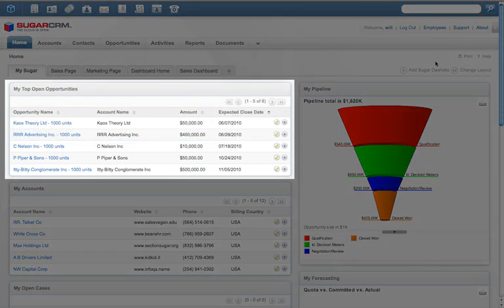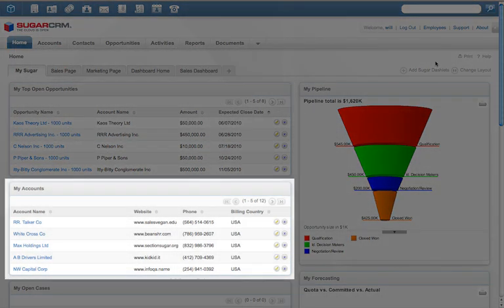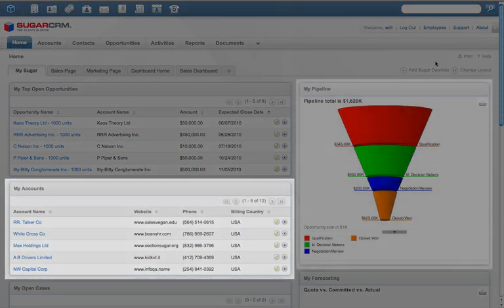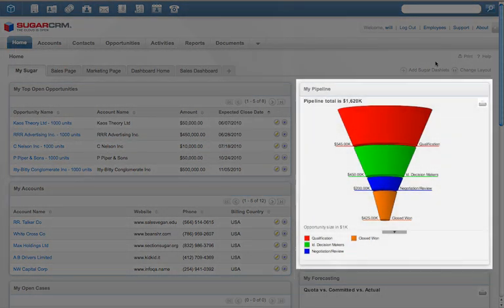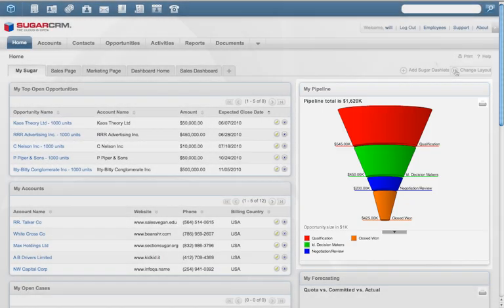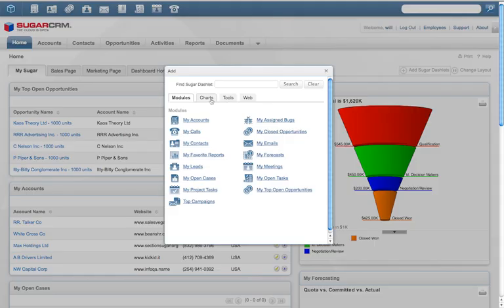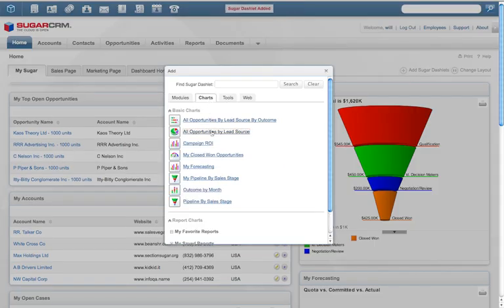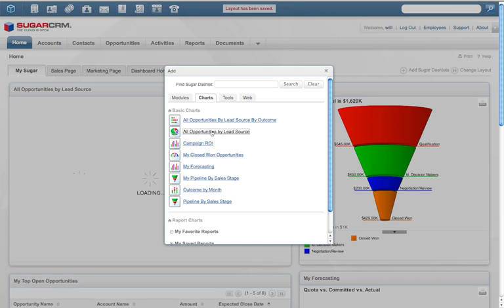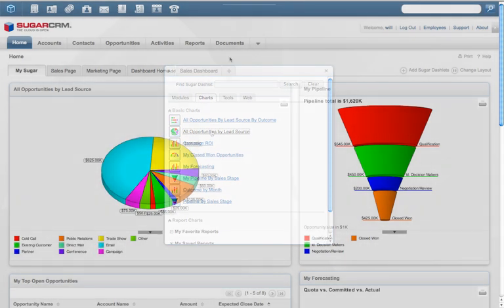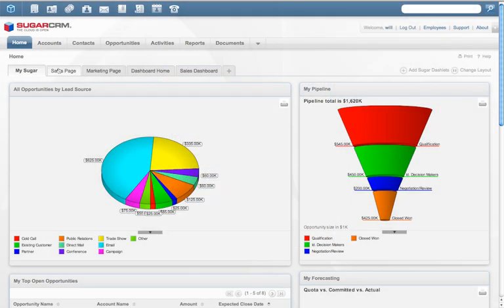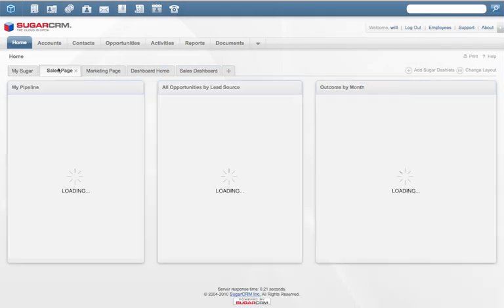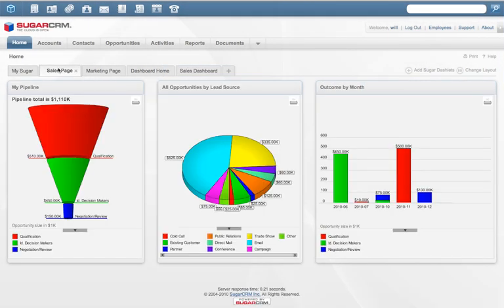The new Sugar home page offers all the information employees need to be effective in their jobs. Personalized information shows what matters, and users can easily change the information they see on the home page or monitor key metrics by area of interest.